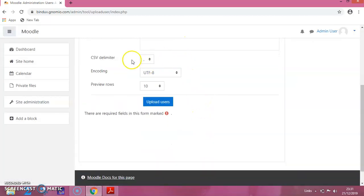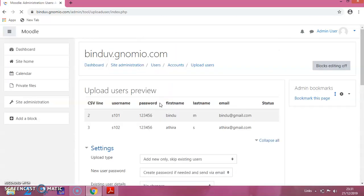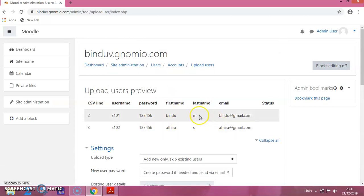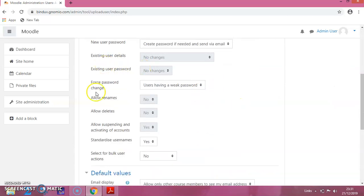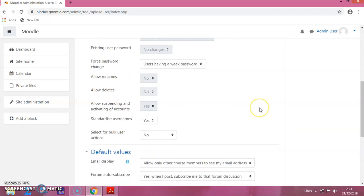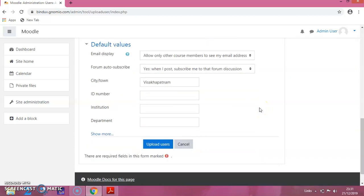Now let it be like this, all this details. Click on upload users. You can see these two names have been added to this page. Now scroll down and all this, let it be the default one, and you click on upload users.